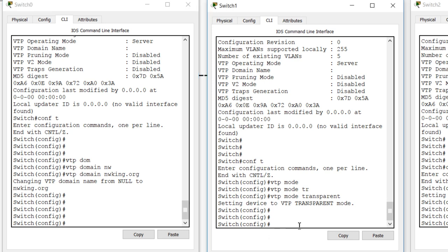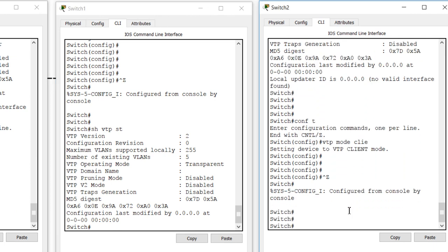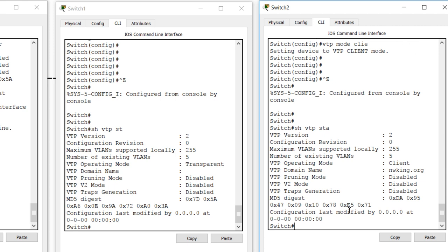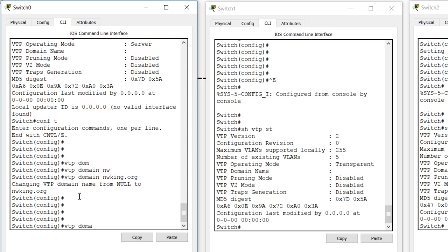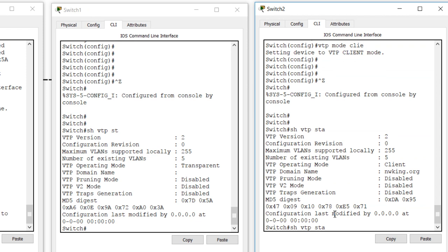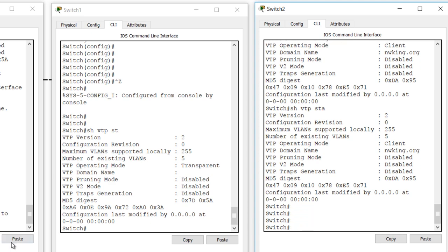Let's configure a VTP domain on Switch 0: 'vtp domain nwking.org'. Running 'show vtp status' on Switch 1 shows it's in transparent mode so it hasn't updated itself. Checking Switch 2 — it has updated with the new domain. This is because Switch 2 was in a null-domain state; when it received an update with a domain configured, it accepted it. However, if we change the domain name again on the server, Switch 2 — now having a domain already set — will not accept that change.